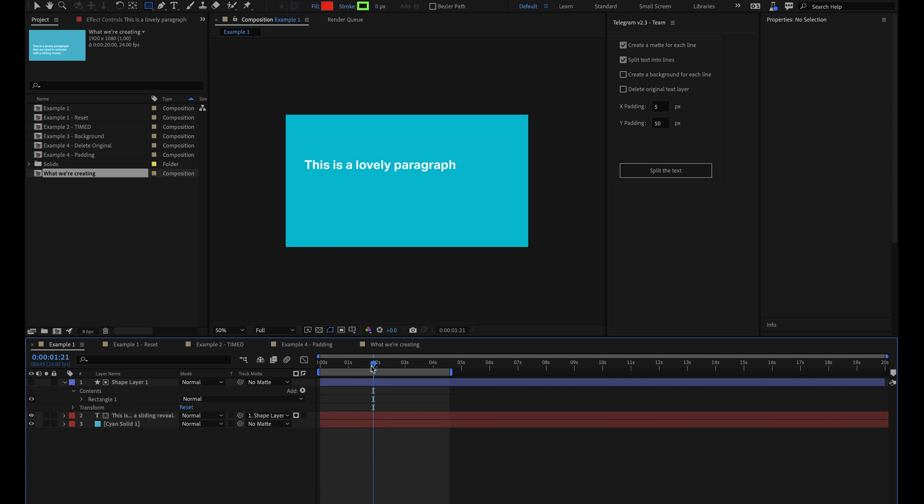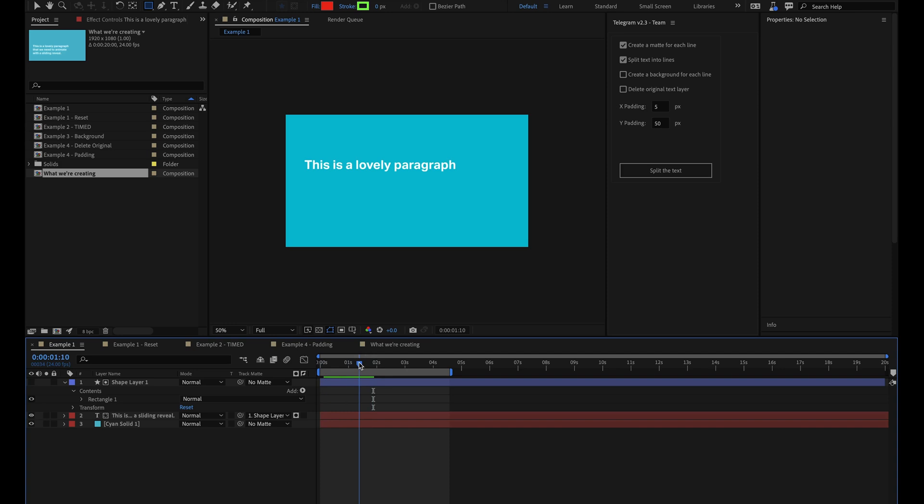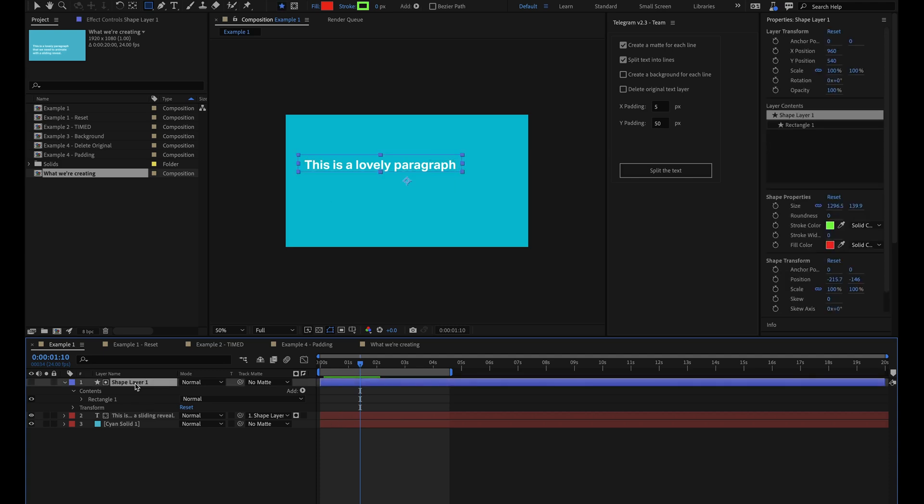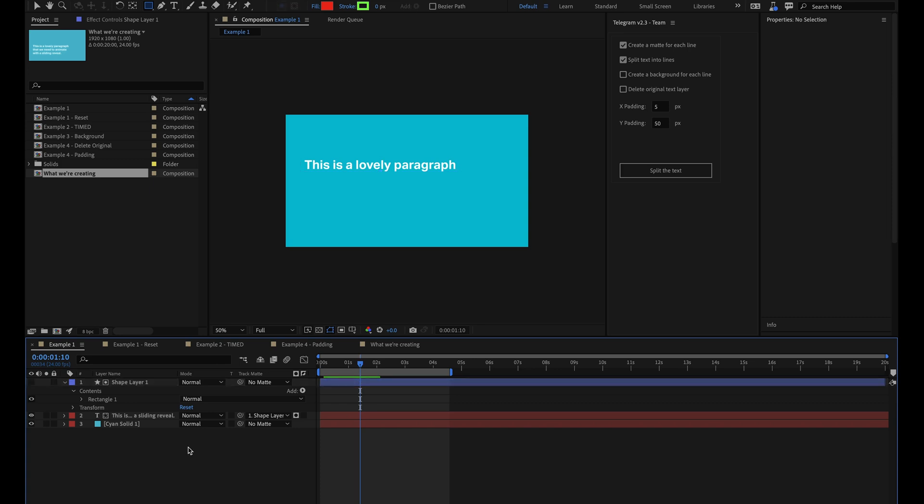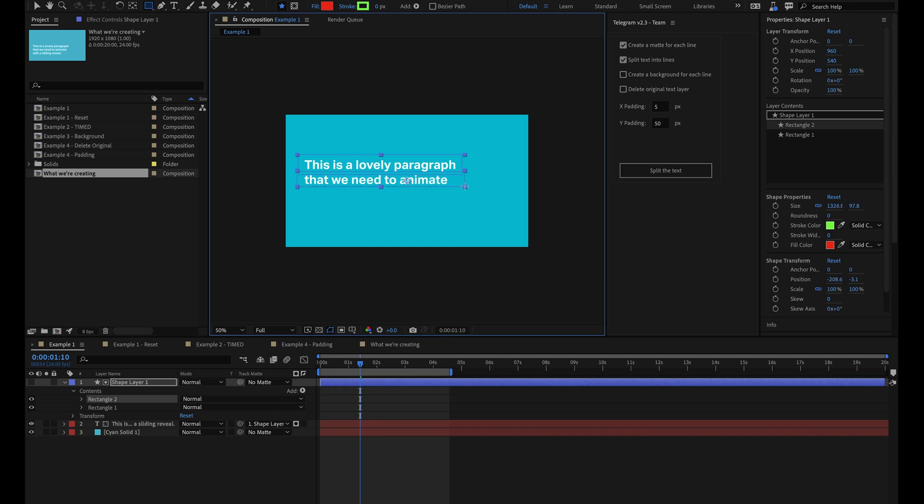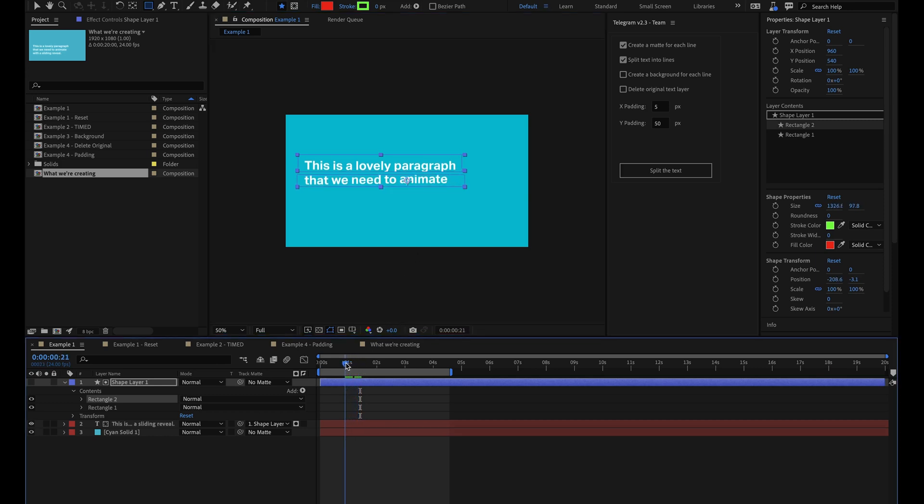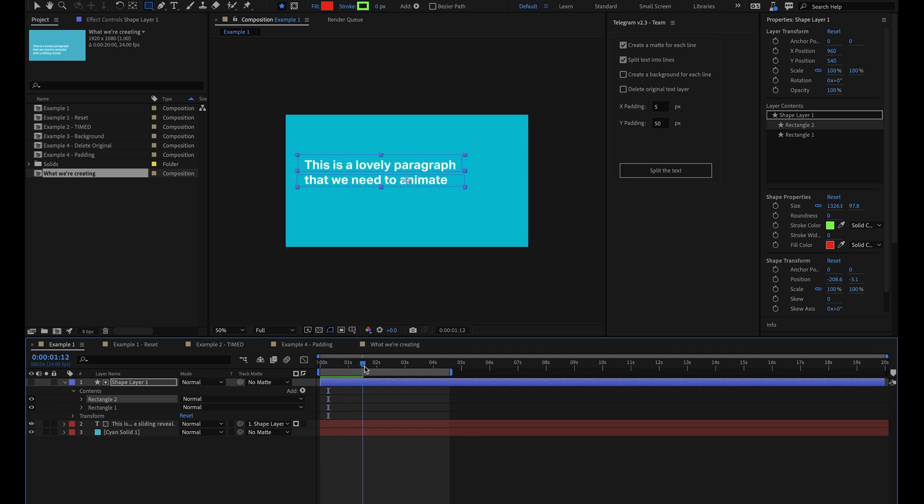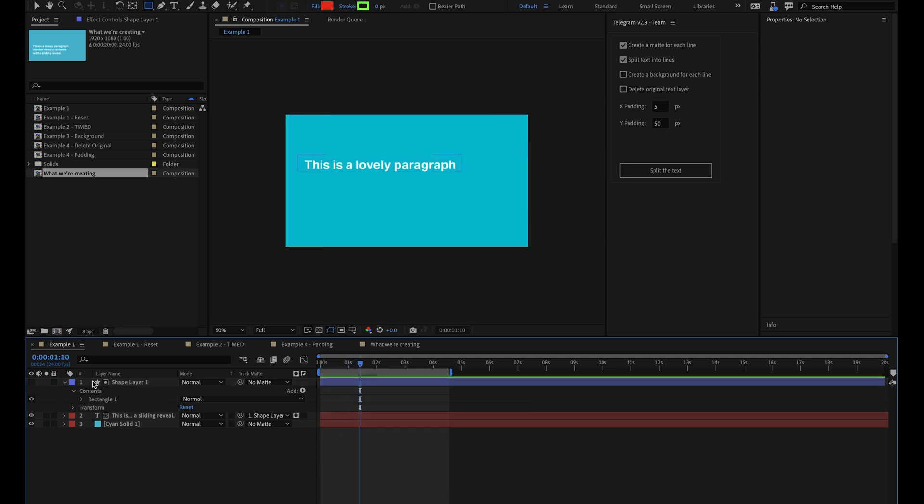Then what I'll do is come here to the track mat settings and choose alpha mat, which will use the shape layer above as our track mat. Instantly you can see that the rest of the paragraph has disappeared and now our first line of text is revealed exactly how we want it to be. So we now need a way to reveal the rest of the lines in the paragraph as well. But this really isn't as simple as it may seem and let me show you why. I can't just add another rectangle to the shape layer because although this reveals the next line, it also reveals the top line as well when it's animating up. So that really isn't going to work.